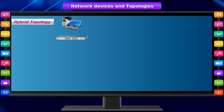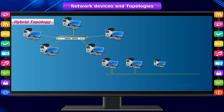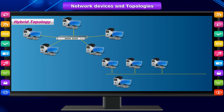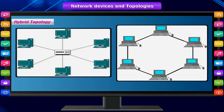Hybrid topology is what most networks implement today. It uses a combination of multiple basic network topologies, usually functioning as one topology logically while appearing as another physically. The most common hybrid topologies include star bus and star ring.